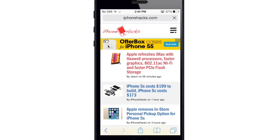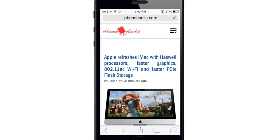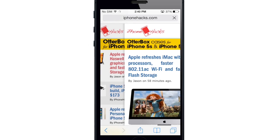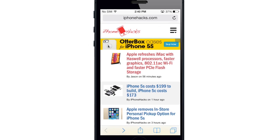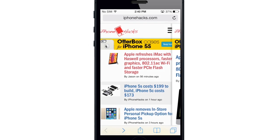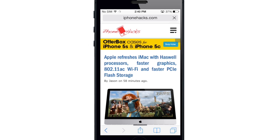If I tap on a link here, the first thing I want to show you is some of the gestures. You can see if I swipe from the left side of the screen, it actually goes back a page. And if I swipe from the right side of the screen, it goes forward a page.